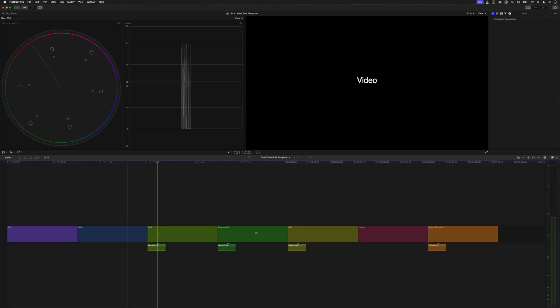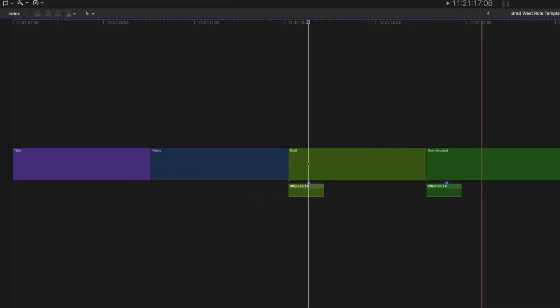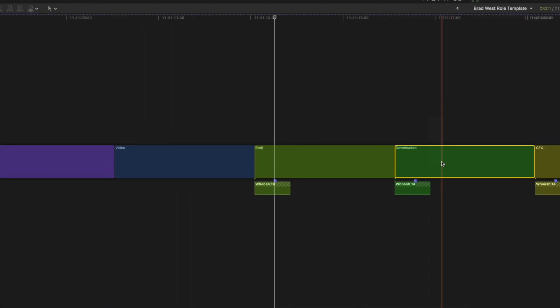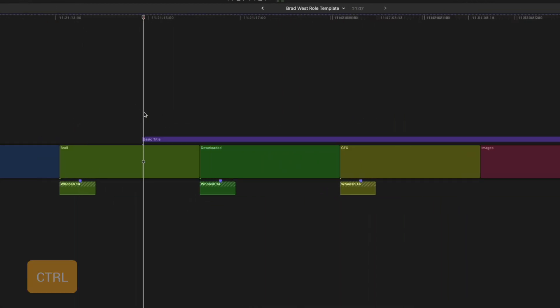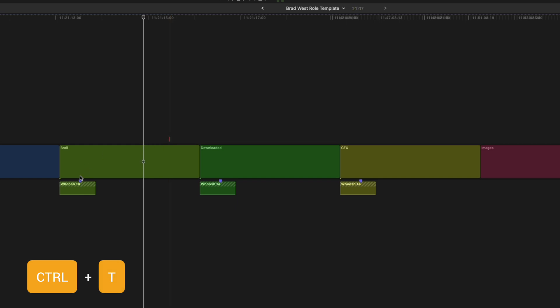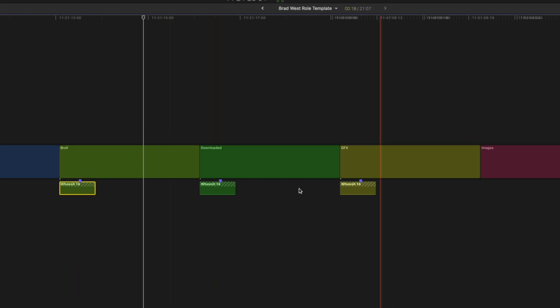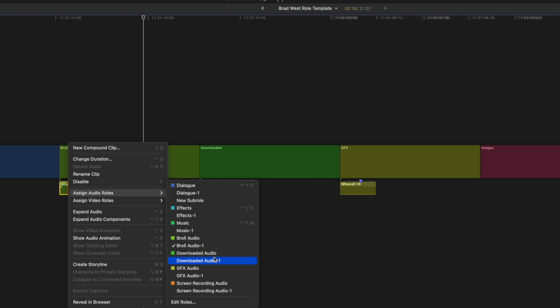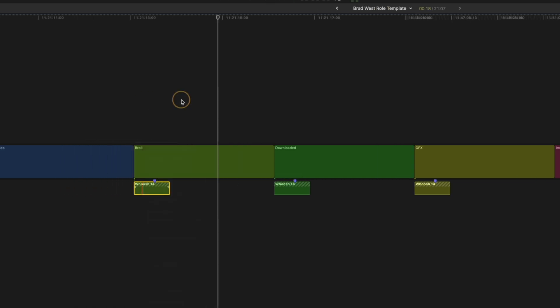Your exact template will probably be different to mine, but essentially you want to create a title for each custom video role using the shortcut Control T, and then have some kind of audio file in the project that you can duplicate and assign to each custom audio role.